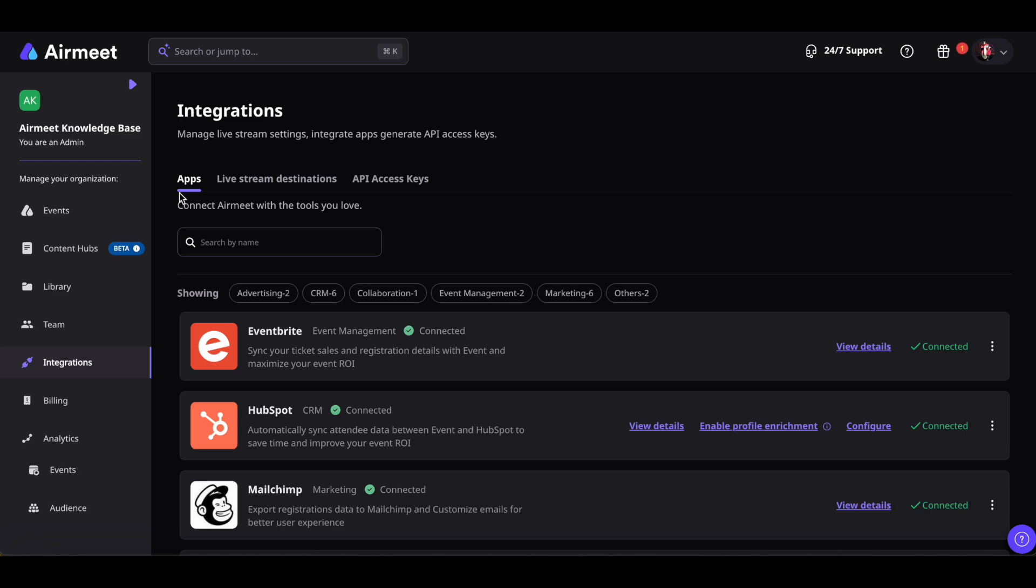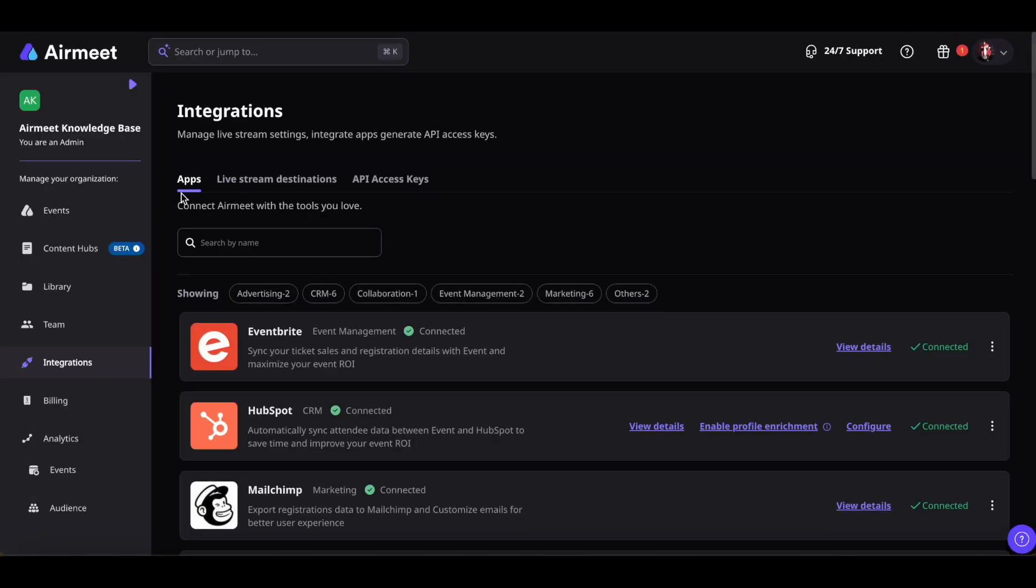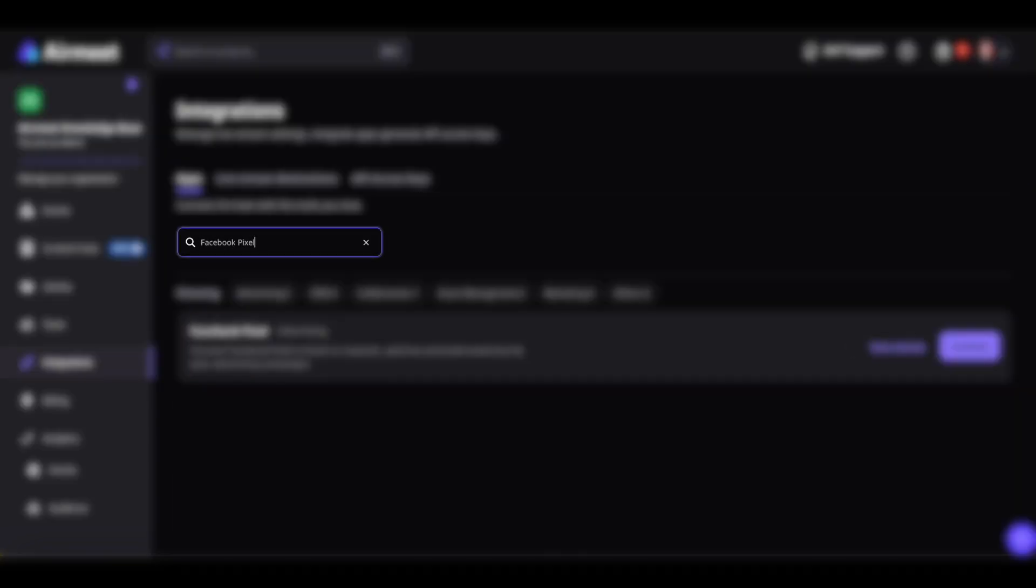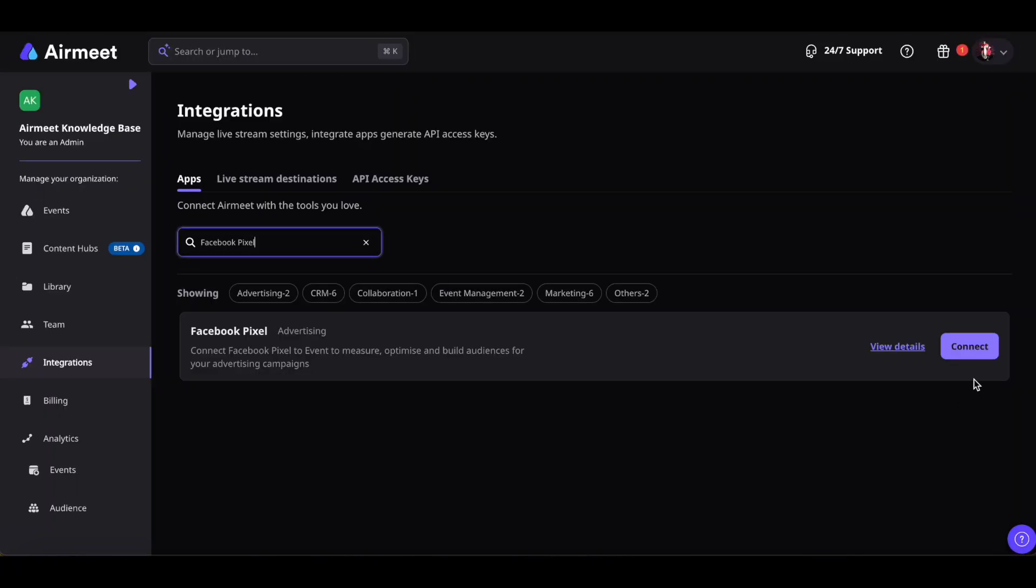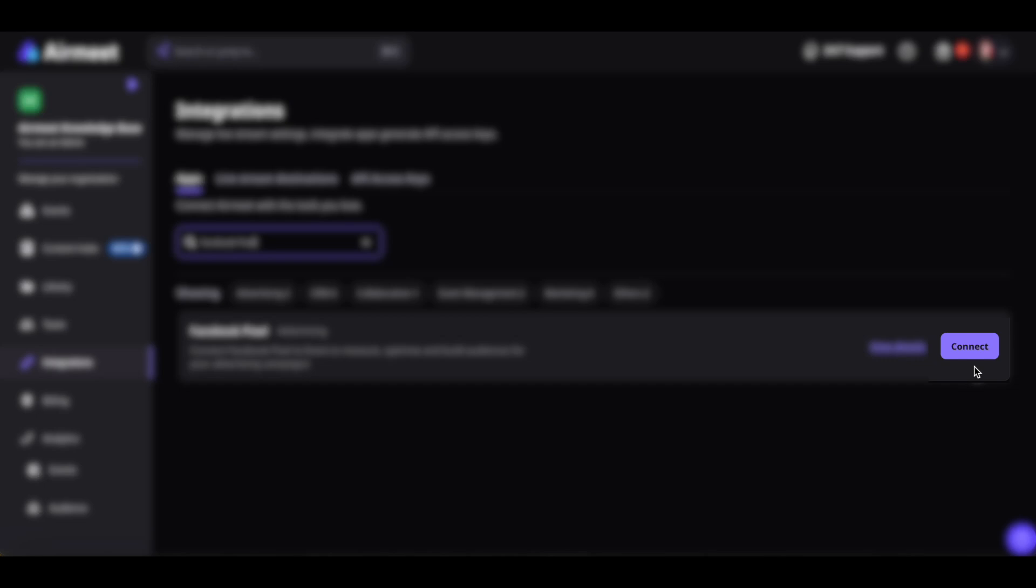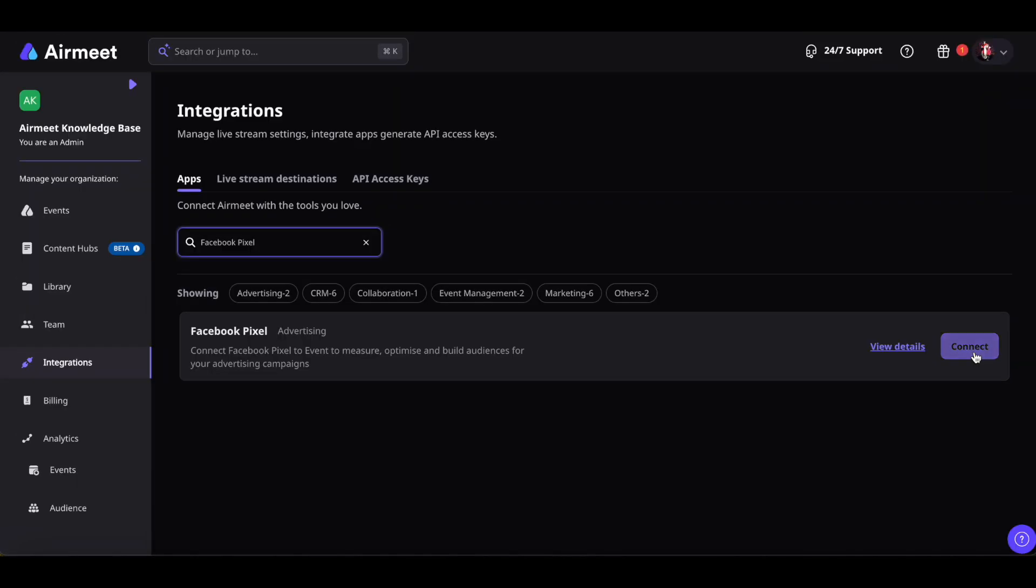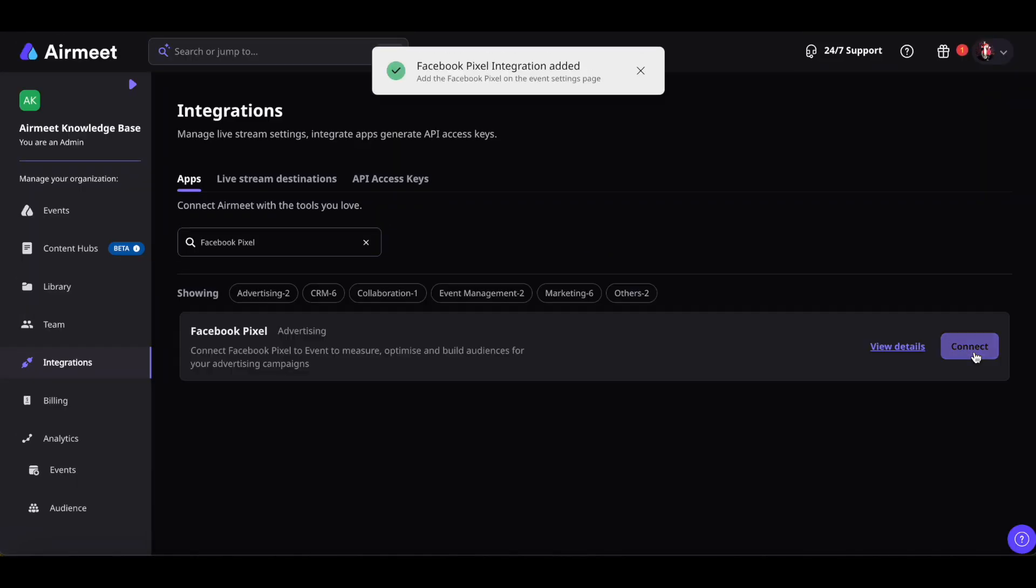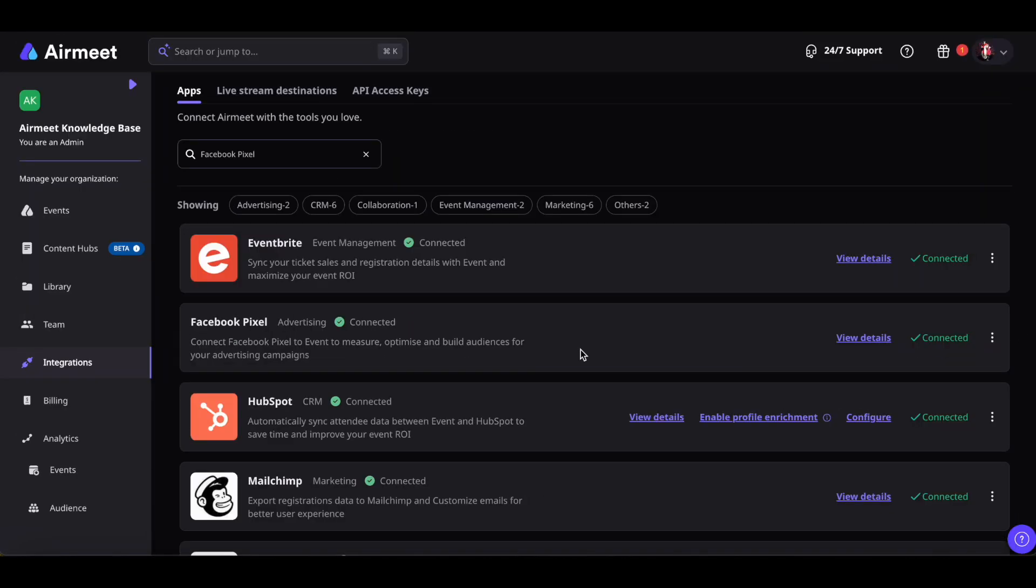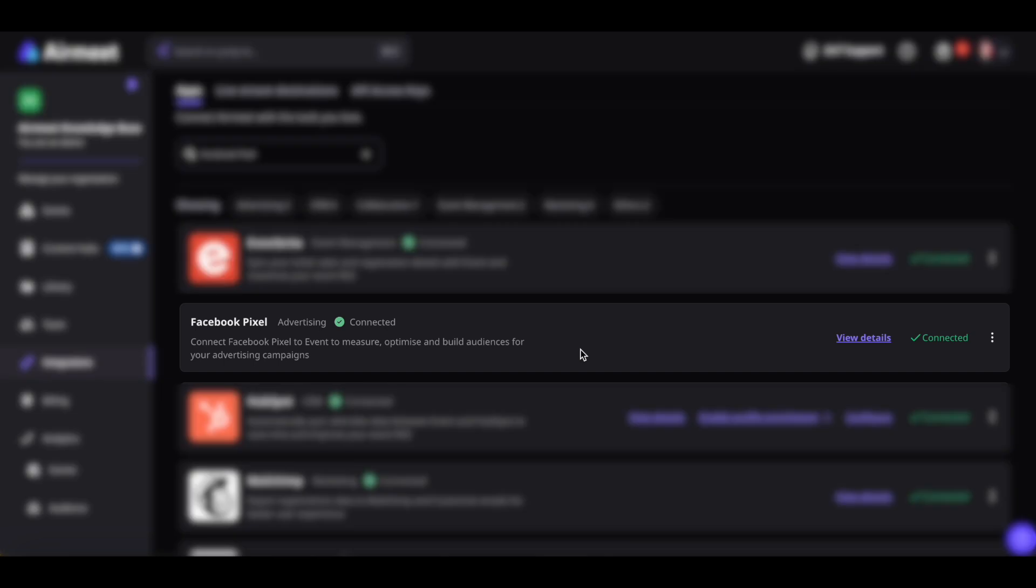Stay on the Apps tab and search for Facebook Pixel. Click the Connect button to enable the integration at the community level. And done! You have successfully enabled Facebook Pixel at the community level.